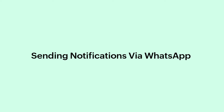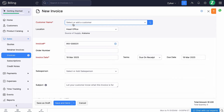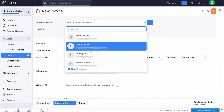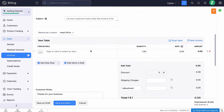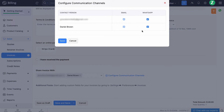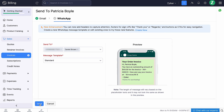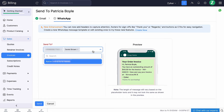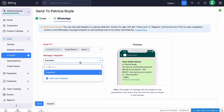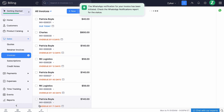As we have created a WhatsApp template for the invoice module, we'll see how to send an invoice notification to your customers via WhatsApp. Go to the sales module and click the plus icon next to Invoices. Select the customer and add the item details. Scroll down and under Share Invoice With, you can choose to add the contact person and configure the communication channel for them. Then click Save and Send. The contacts for which you have enabled WhatsApp under Communication Channels will be listed. Select the contact, select the message template — you will also be able to create a new template — and click Send. The invoice details will be sent to your customers via WhatsApp.